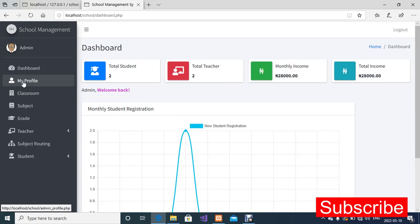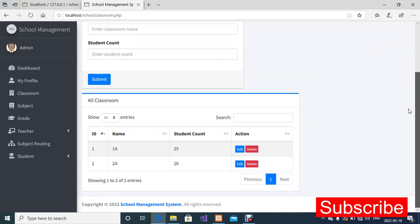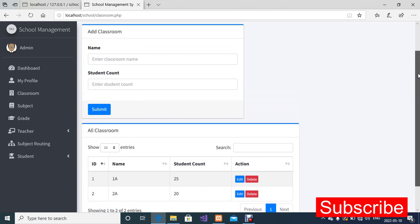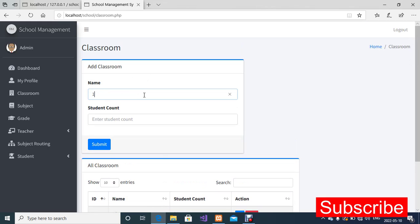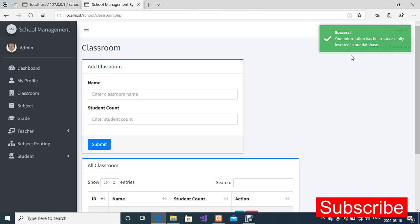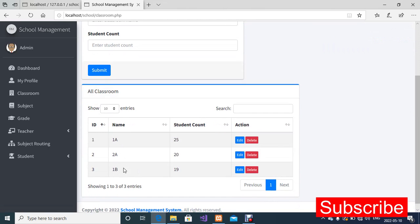I'm going to take you to the Classroom section to show how to create a new classroom. I've already created some classrooms while testing the system — we have 1A and 2A. I'm going to create 1B now. I'll enter the class name as '1B', set the student count to 19, and click Submit. The information has been successfully inserted — we now have 1B and 1A listed.